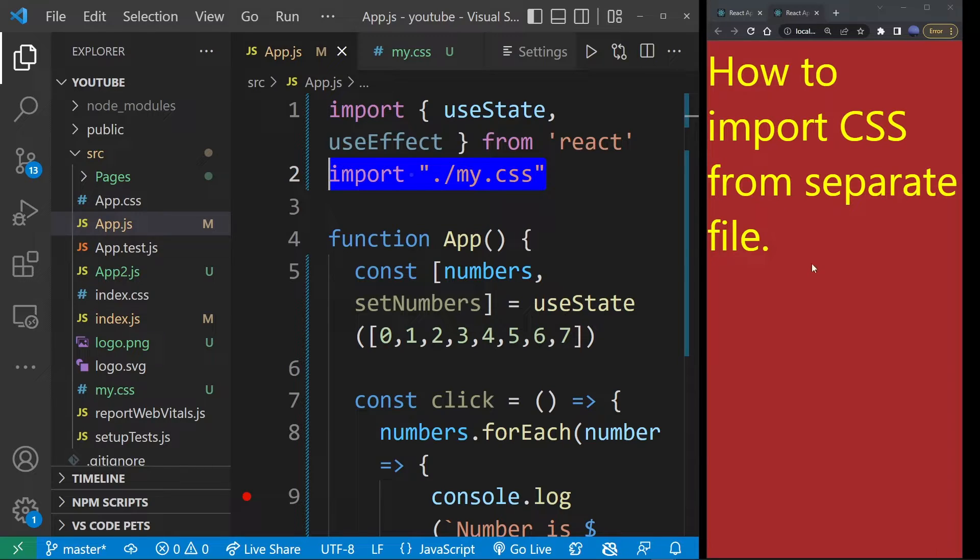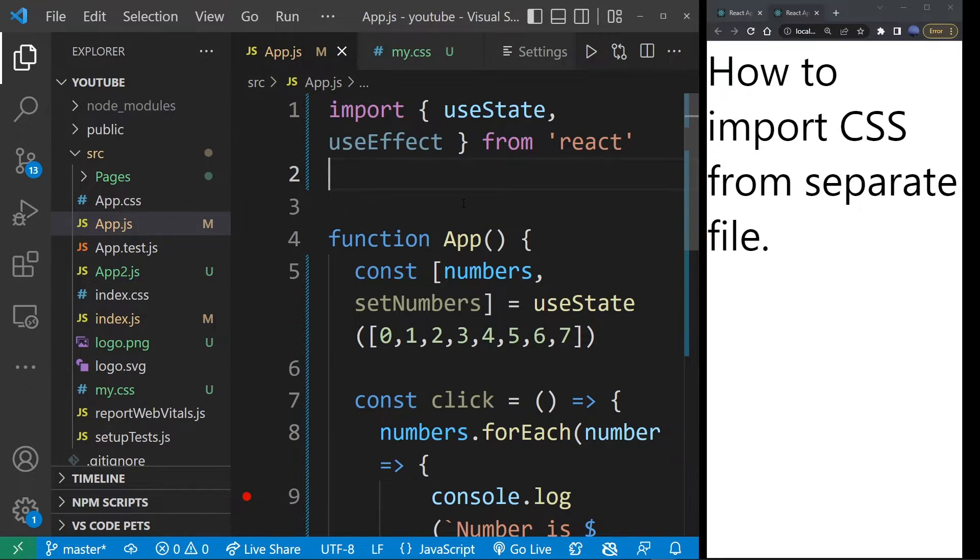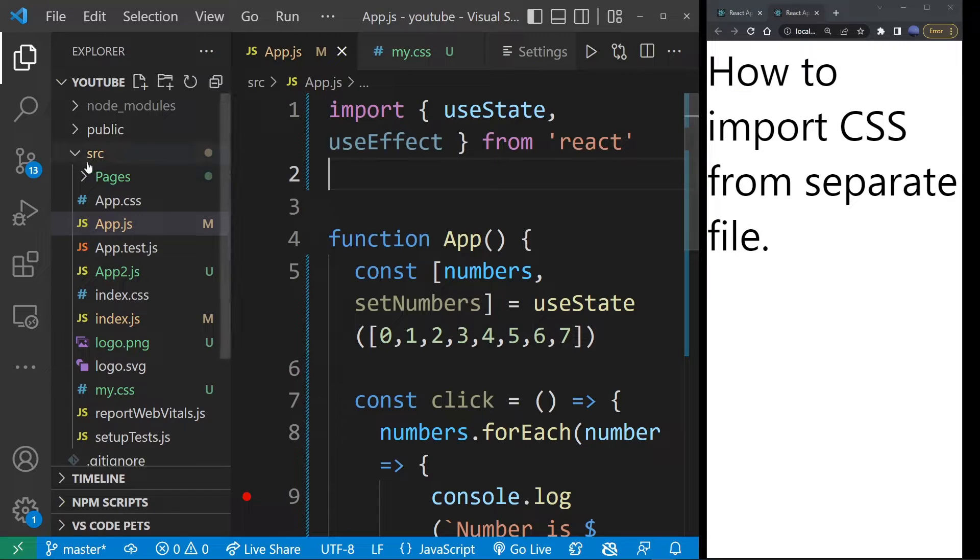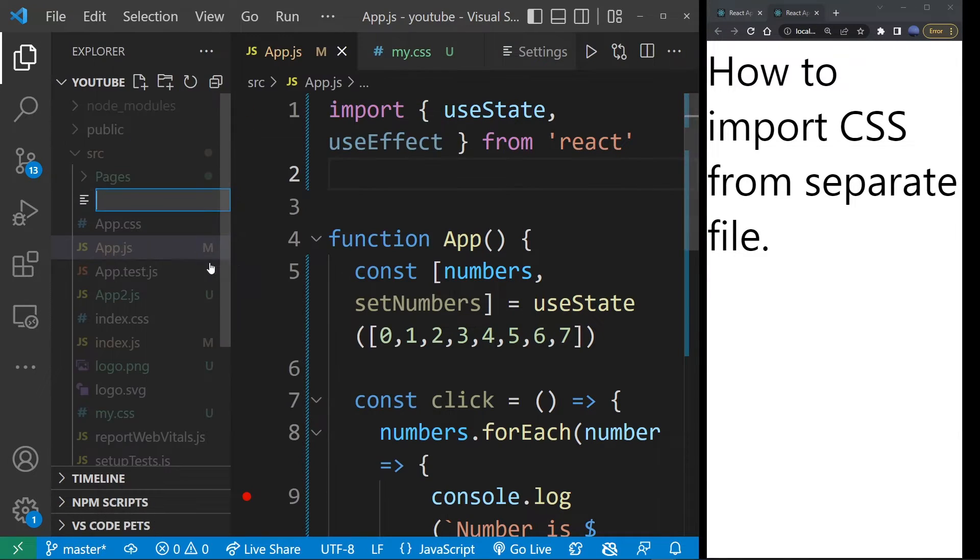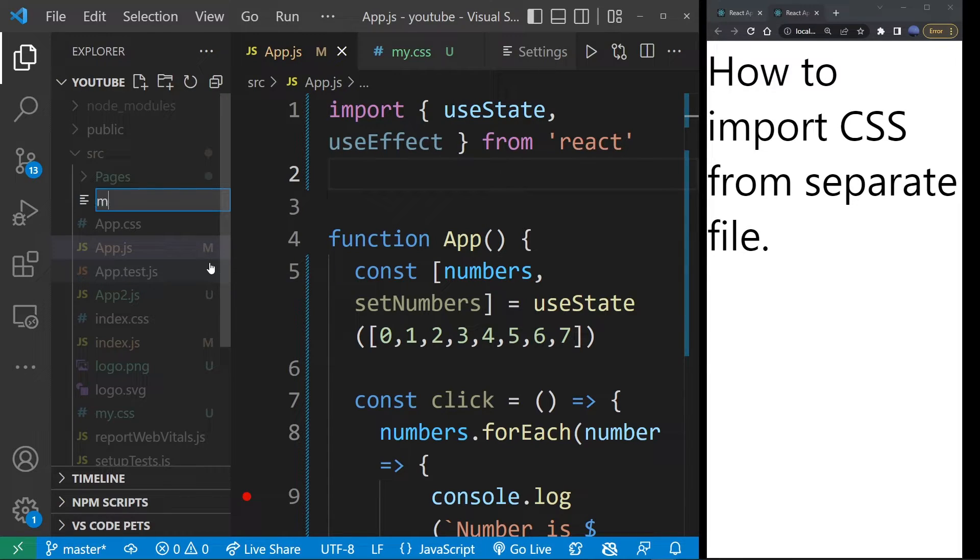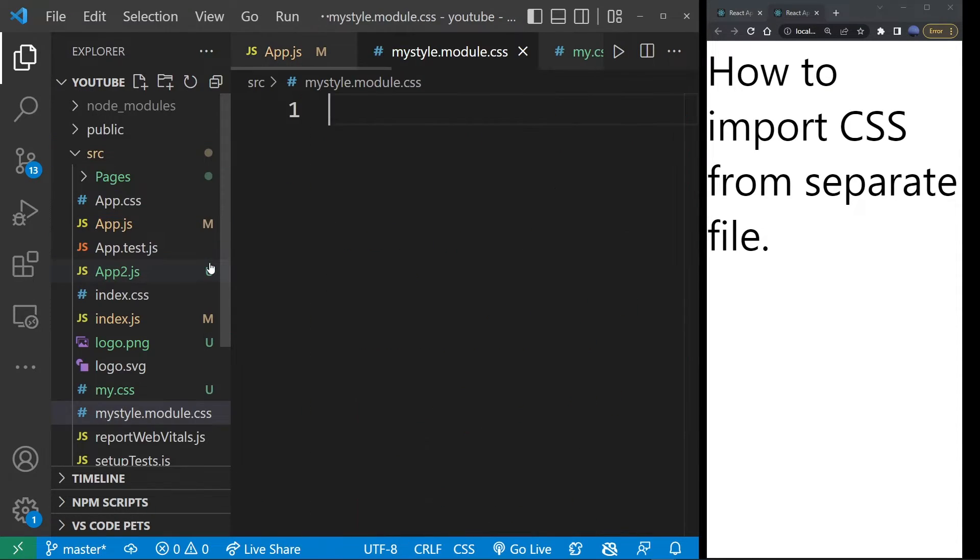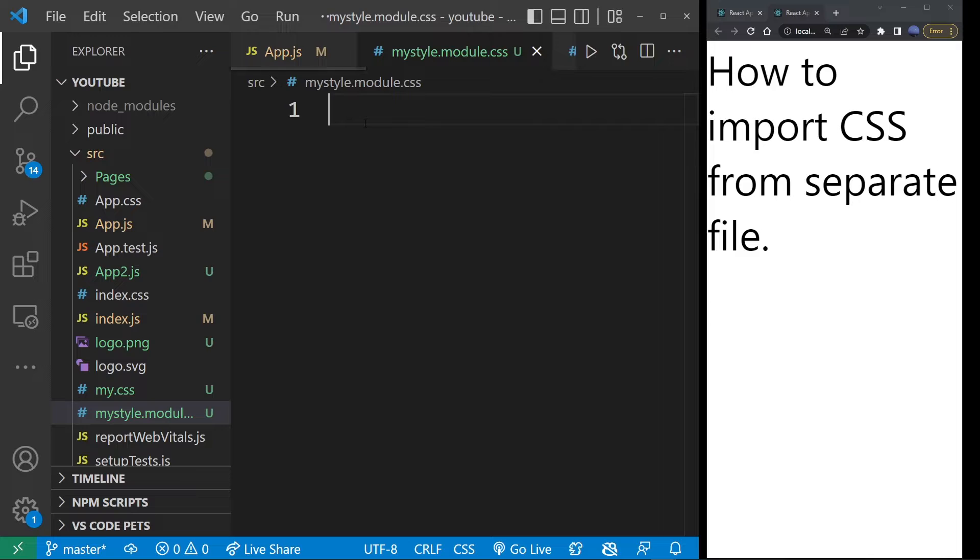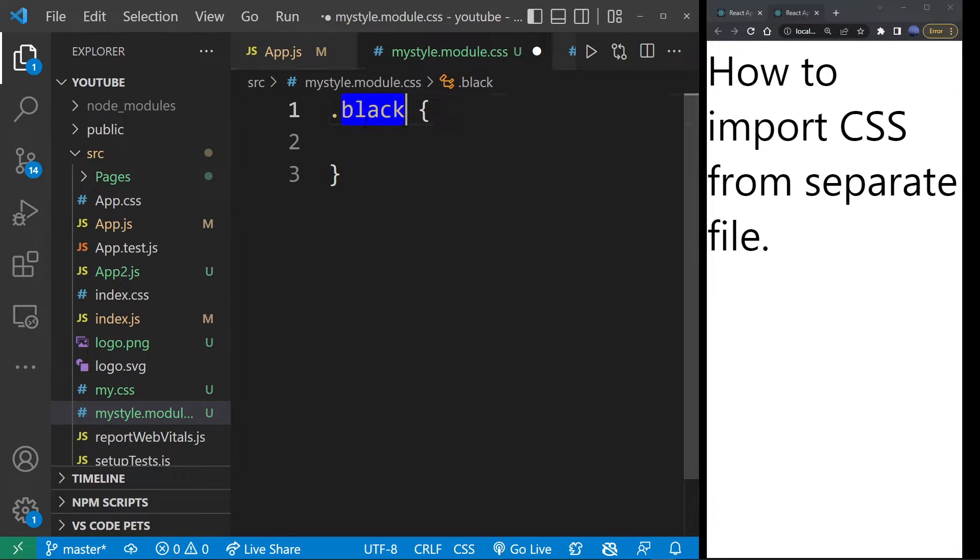So I'm going to delete this for now. And I'm going to show you another way of adding CSS to your React component. Go ahead and create a new file in your SRC folder. And this time, I'm going to call this file myStyle.module.css. And so in this CSS file which is created, I'm going to define a new class dot black brackets.